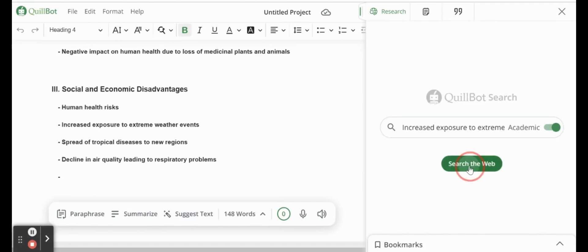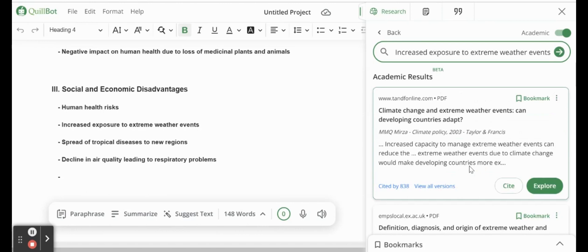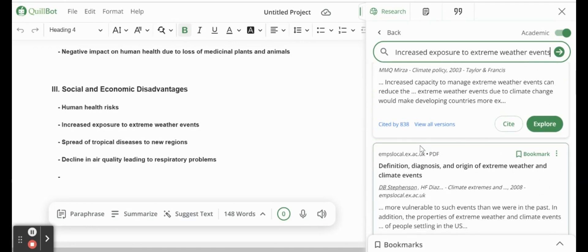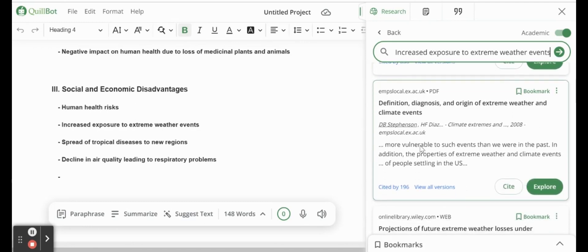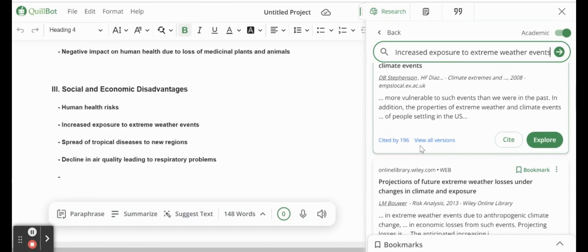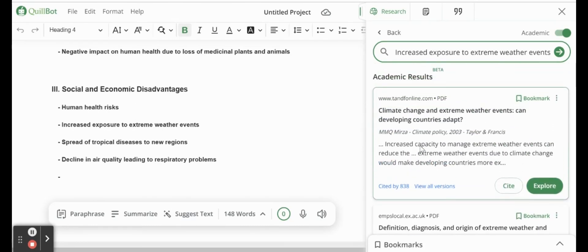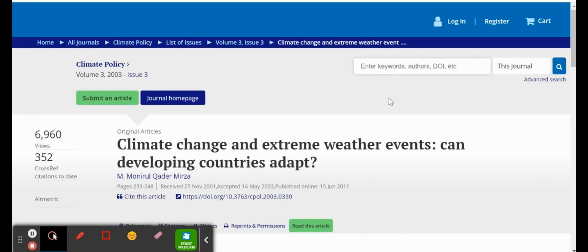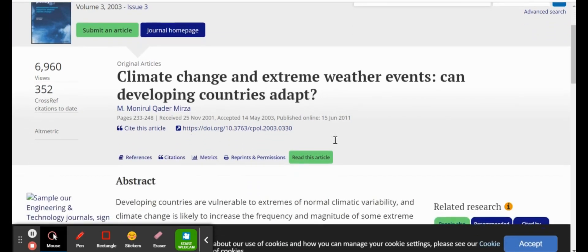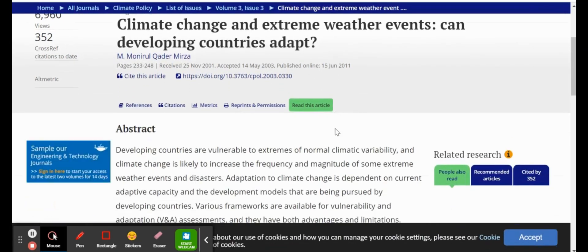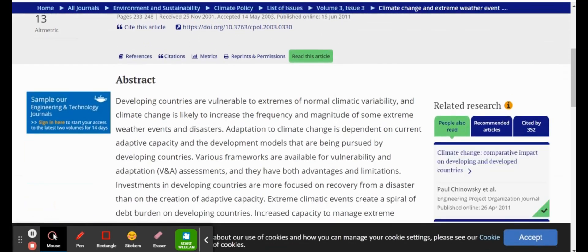We can search the web, and we can see a variety of different articles that we can open and read about the increased exposure to weather events. So we can pick one of these, a couple of these. Just click on it. It opens in a new tab. And then that way we can actually read the journal and then cite and quote any of it.